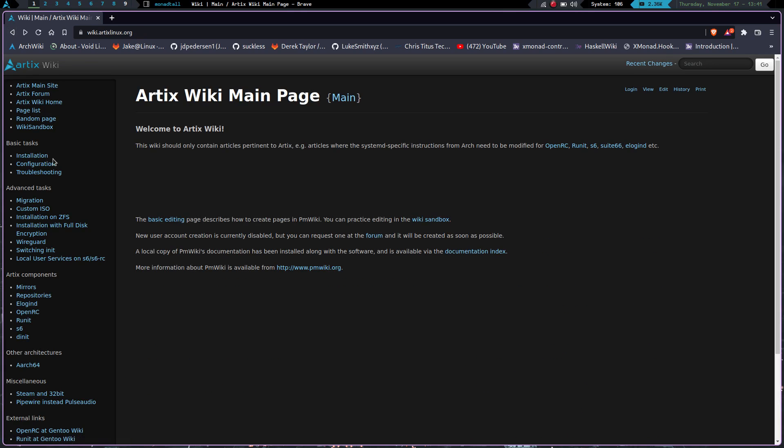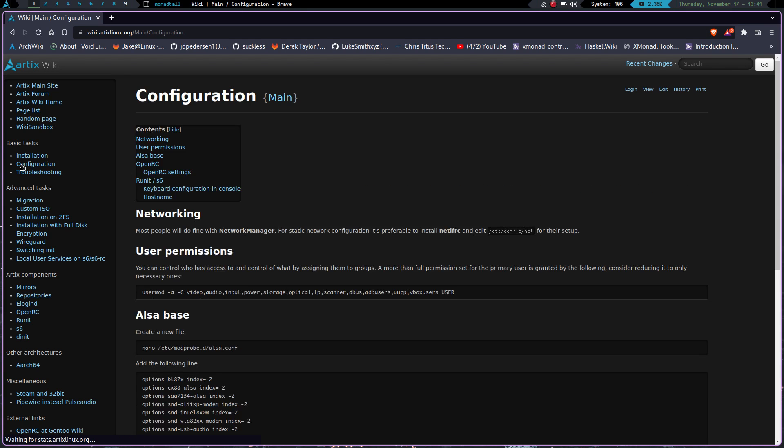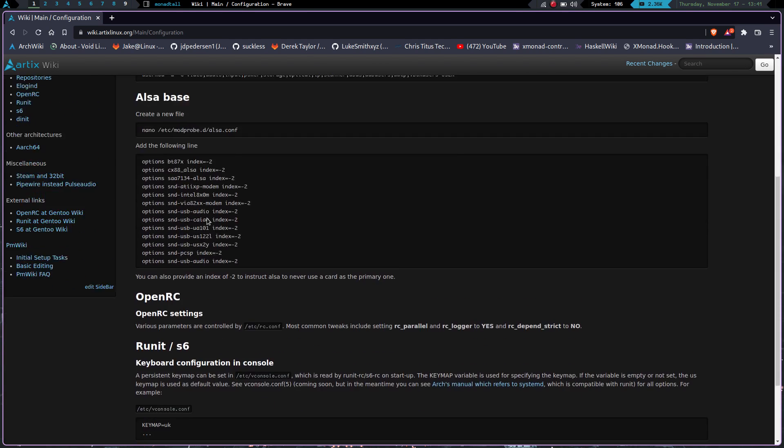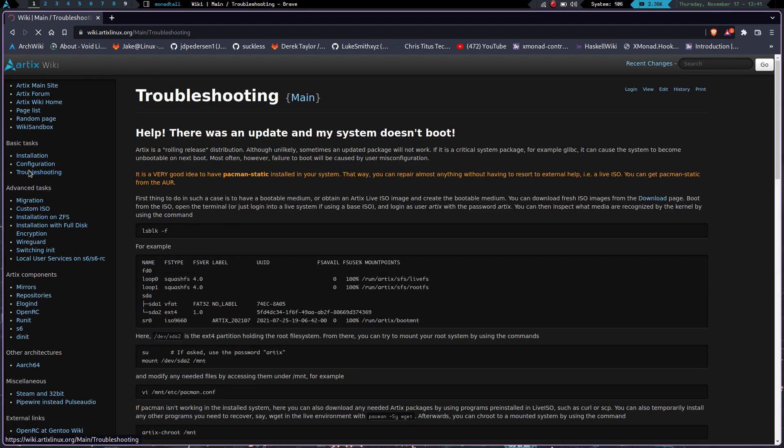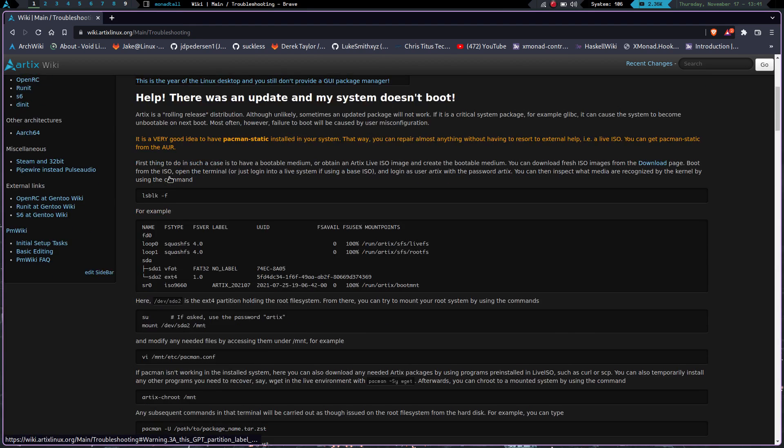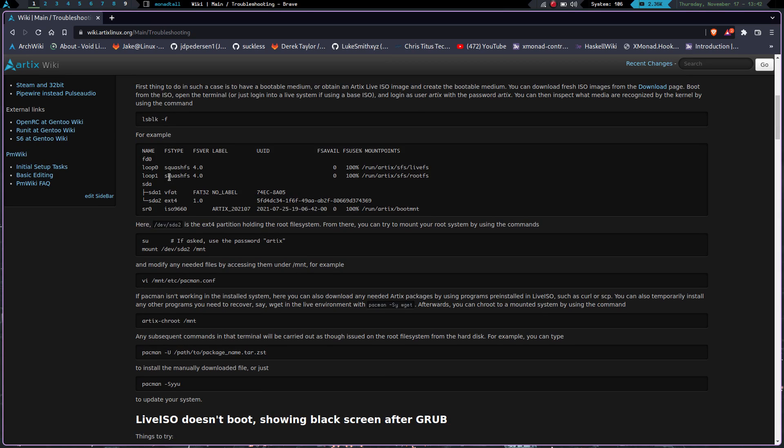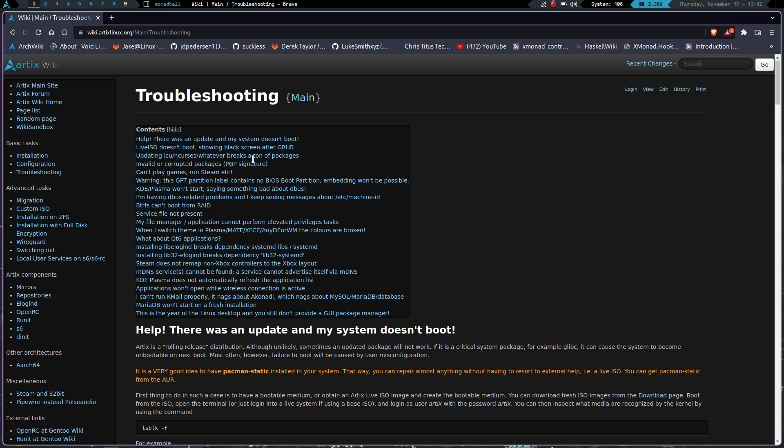The install process is great. It gives you configuration information here. You got troubleshooting information. The website and the documentation is just very well done. I found it very easy to find the information I needed when I ran into issues, which was very few and far between.